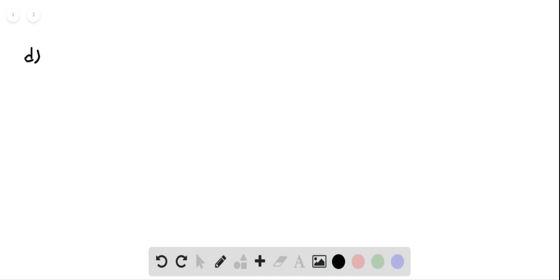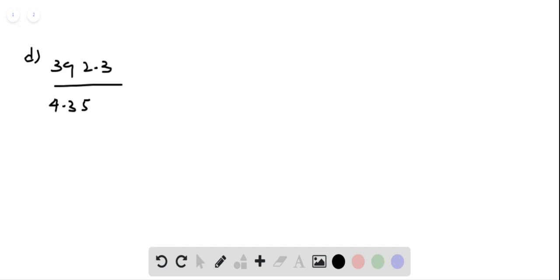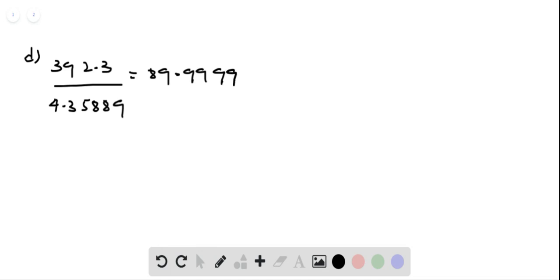Now let us do part D. Dividing the contracted length of the track by the time it took to finish the race from your perspective, we get 392.3 divided by 4.35889, which equals approximately 89.9999 meters per second. The small discrepancy arises from rounding, so the speed is 90 meters per second — the same speed measured by the stationary observer.